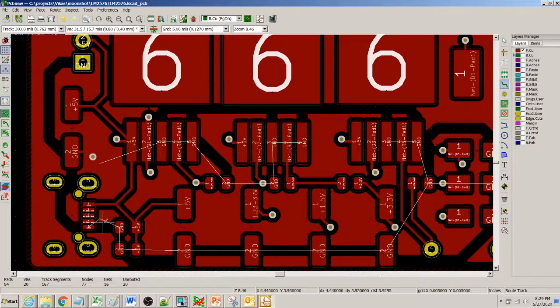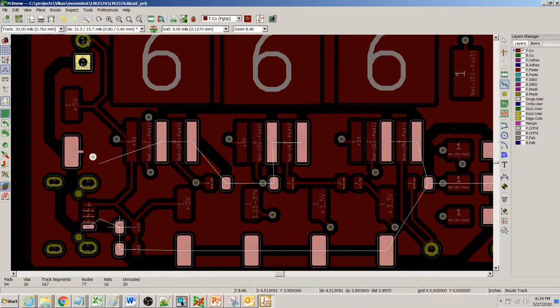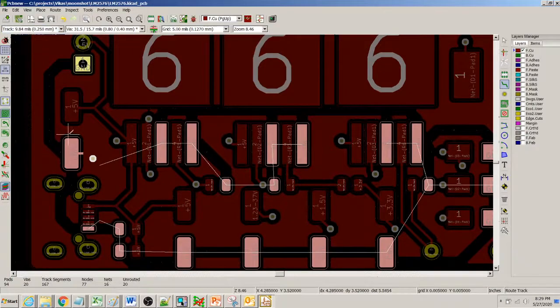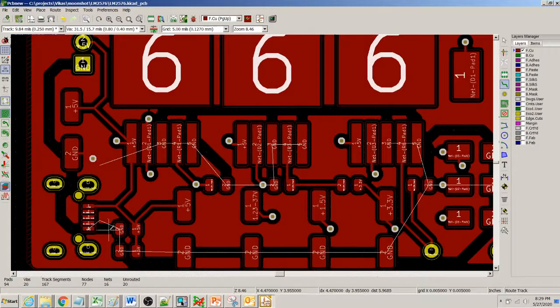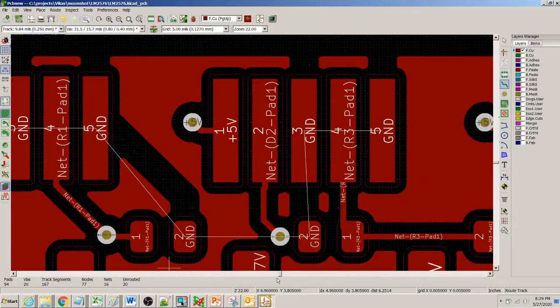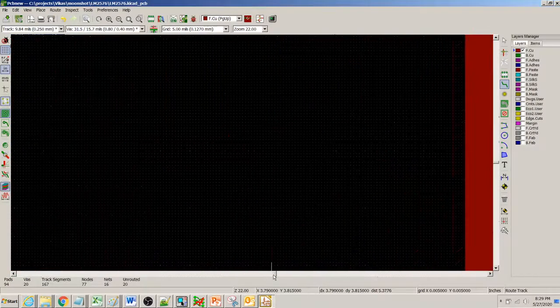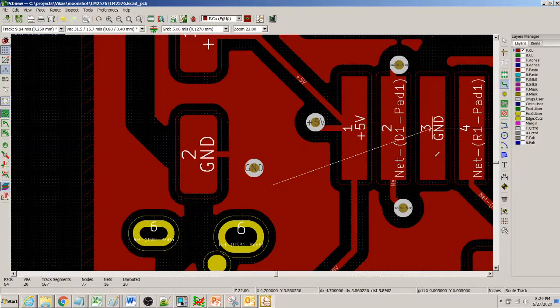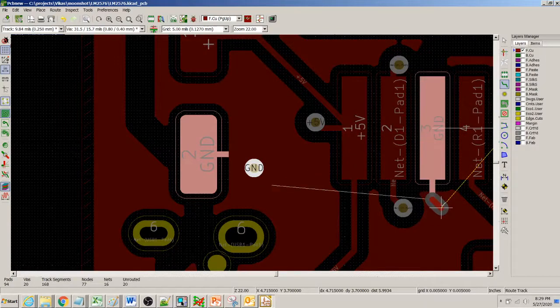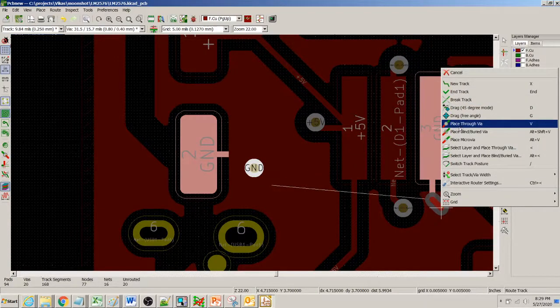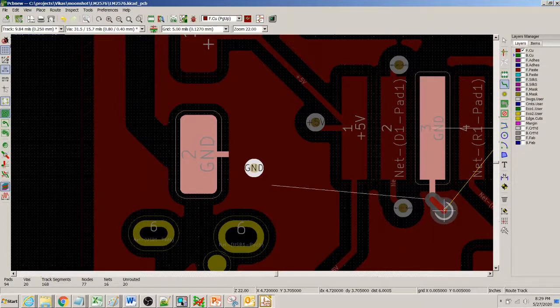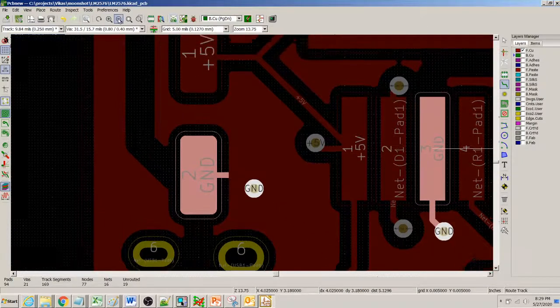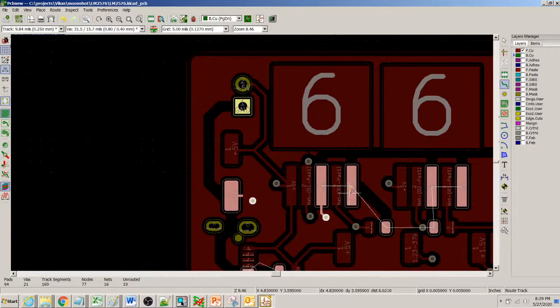I can connect with this one in the same fashion, maybe a 9.8 mil via. The idea is to just go on connecting these things and go on pouring more via here, right here, and then place through via so you get a via here. Now this net again gets connected to the bottom.